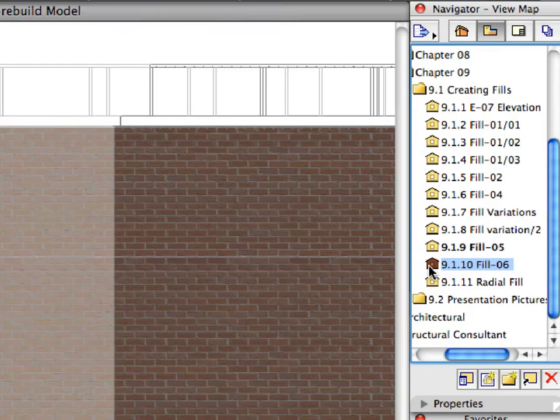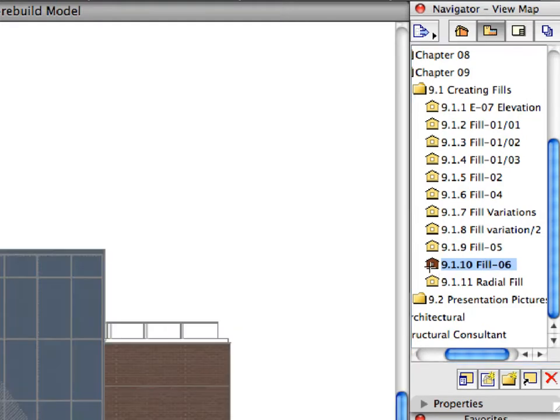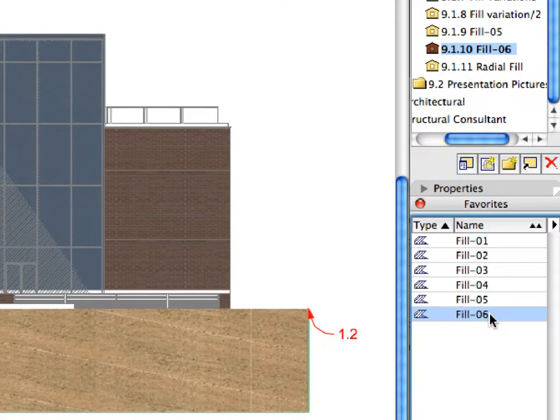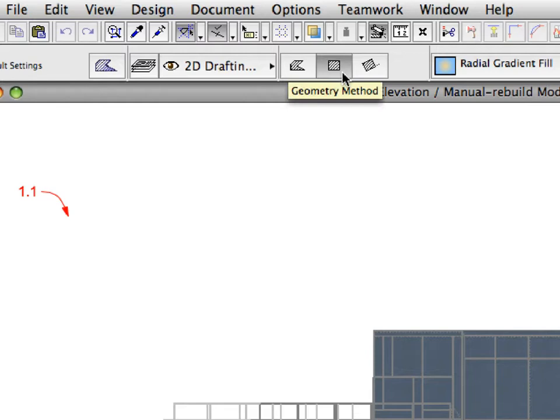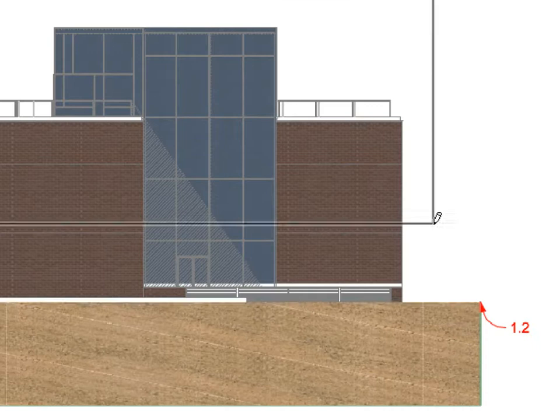Let us create the last Fill in this Elevation and get familiar with Gradient Fills. Activate the next preset view in the View Map. Activate the Fill 6 Favorite in the Favorites Palette. Create the Fill called for by the two Labels using the Rectangular Geometry method.